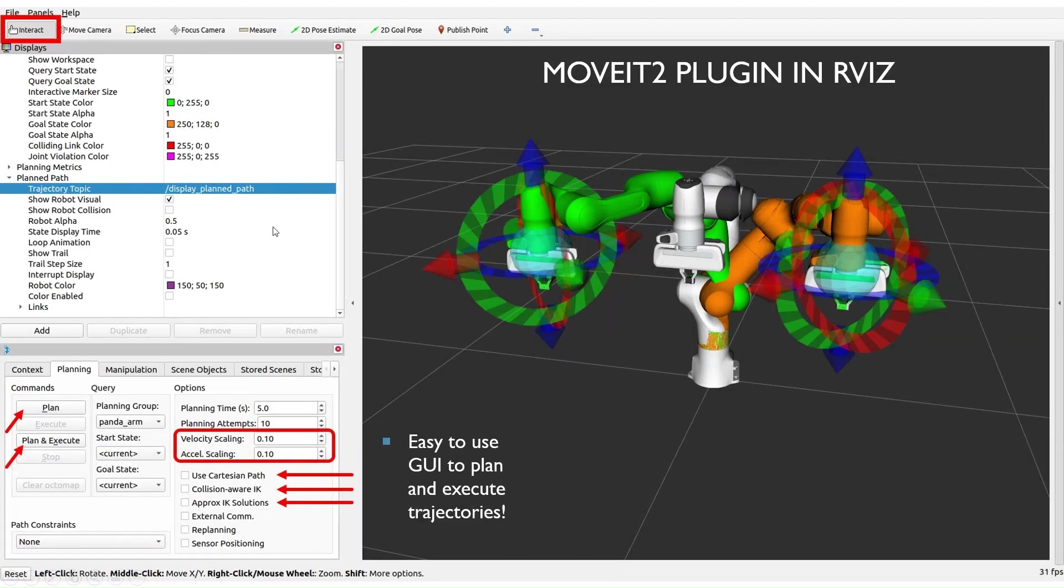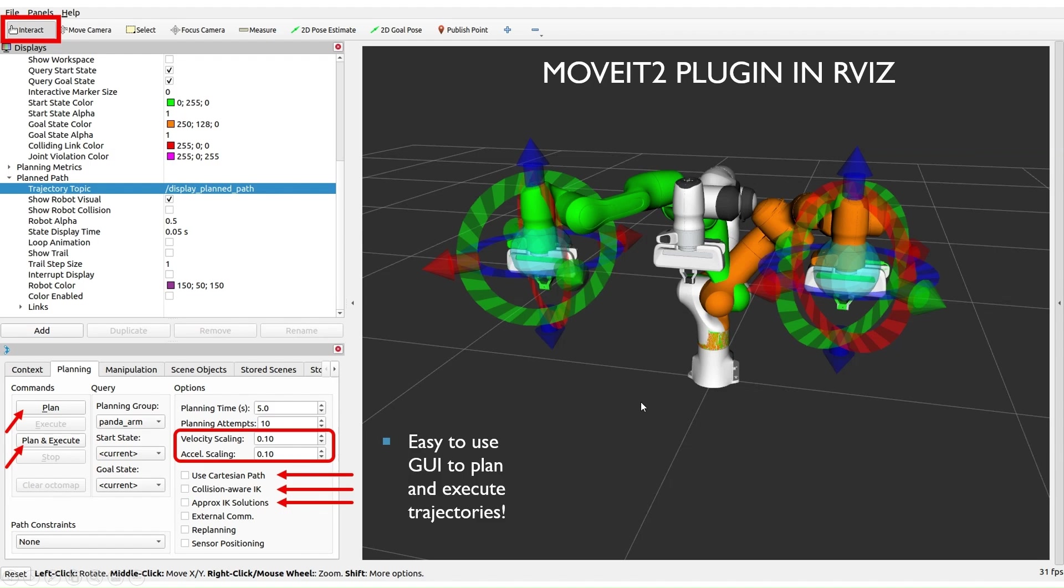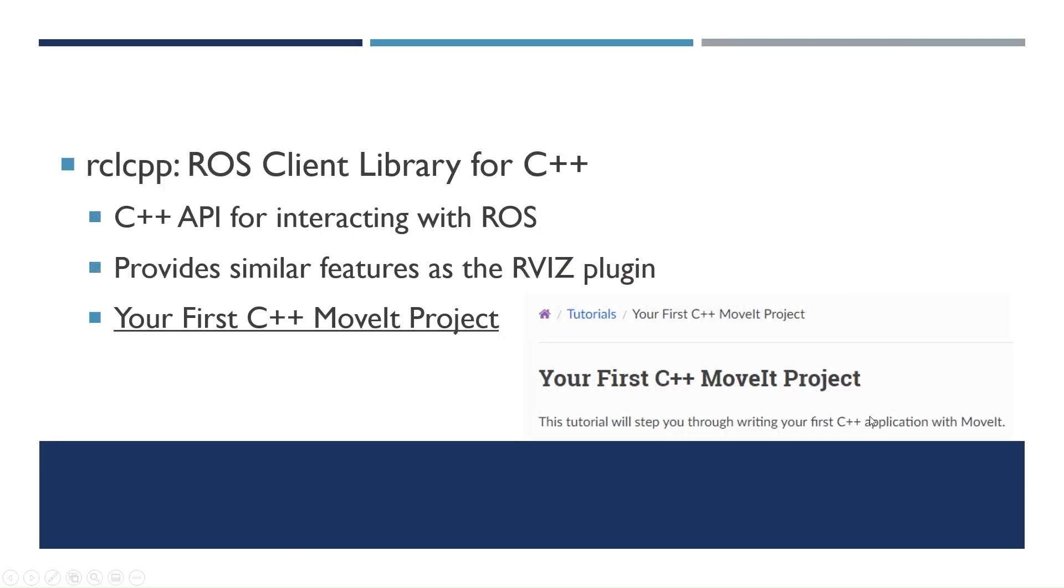So the RViz plugin is very nice. It has some nice testing features. You can just click and change these settings and it has collision awareness and it'll approximate solutions. And so if you want to access these same features in C++, you just call on the C++ API for interacting with ROS.